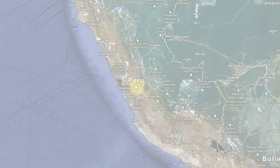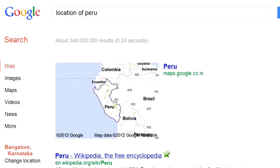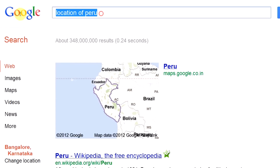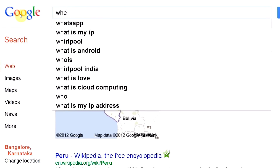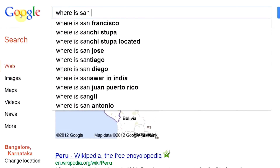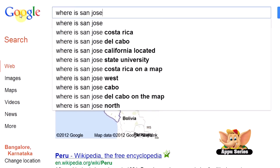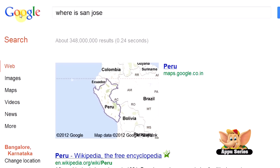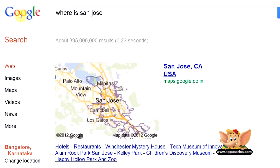Let's also try the 'where is' command. Let's type 'where is San Jose', and you get the map with San Jose marked.